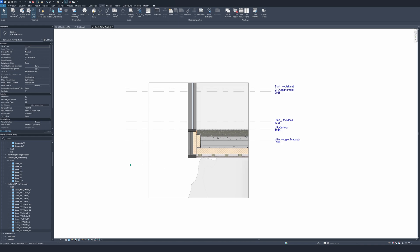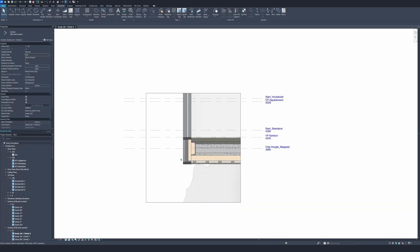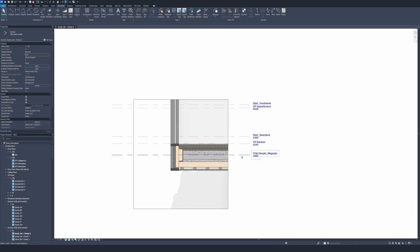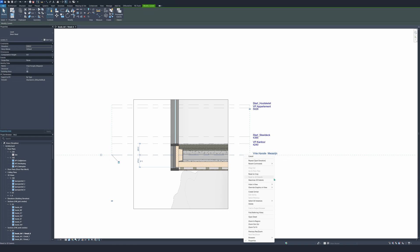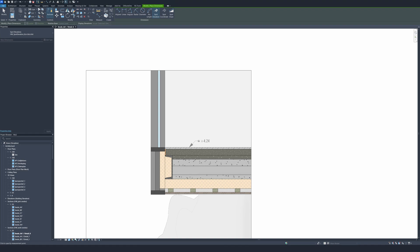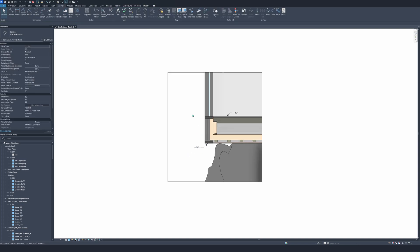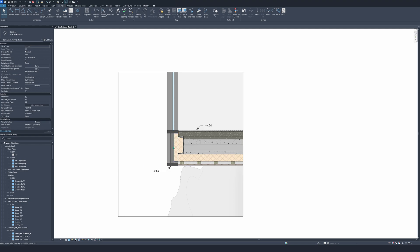As you can see, this is a good start to begin annotating and explaining the detail itself. Let's start putting some annotations on it. First, I'm going to remove or hide the levels because we don't need them in the detail — hide in view category. Now we're going to go to the annotate tab and set the elevations so we can clearly see which height it is. The next step, we're going to change this insulation because it's a soft insulation like rockwool and we need another hatch on it.